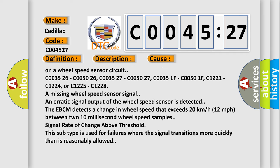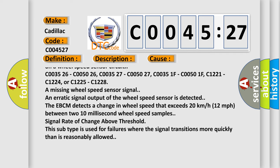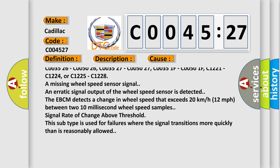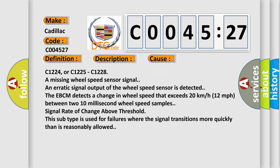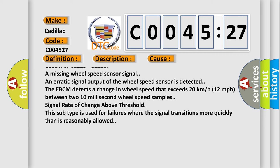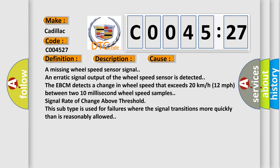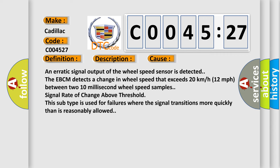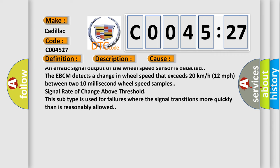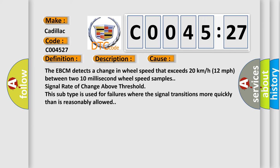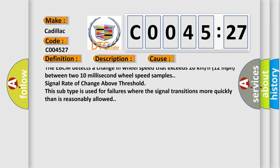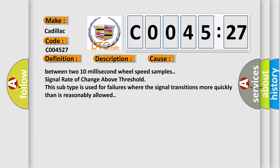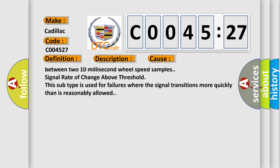C003526, C005026, C005027, C00351F, C00501F, C1221, C1224, or C1225, C1228 are missing wheel speed sensor signal. An erratic signal output of the wheel speed sensor is detected.